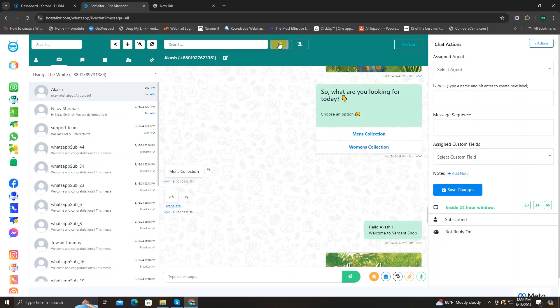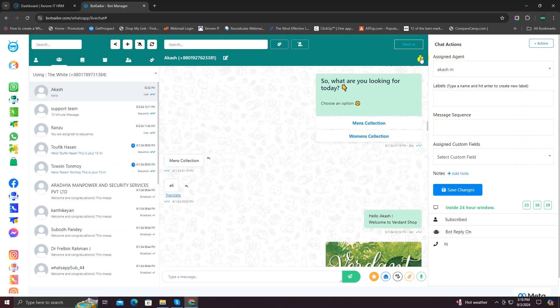Beside the search bar, you can see two other options. The first one is called Resolve Conversation. You can make any conversation with any customer resolved by clicking on this option — it's useful when you have provided all live chat support and resolved the customer's query. Your agents can use this option to resolve conversations and you can check them later from the subscriber list section. Beside the resolve option, there's also a Block Users option — if you find any subscriber doing spam, you can block them using this option and find their ID later in the blocked section.